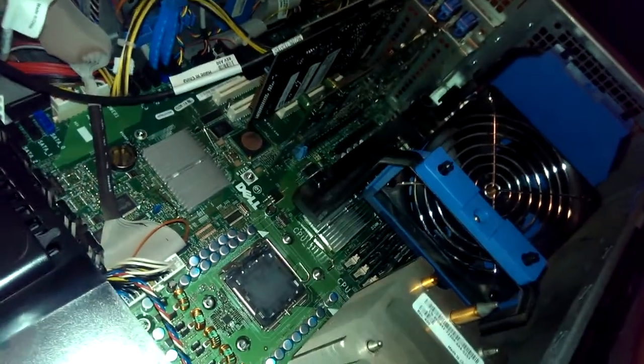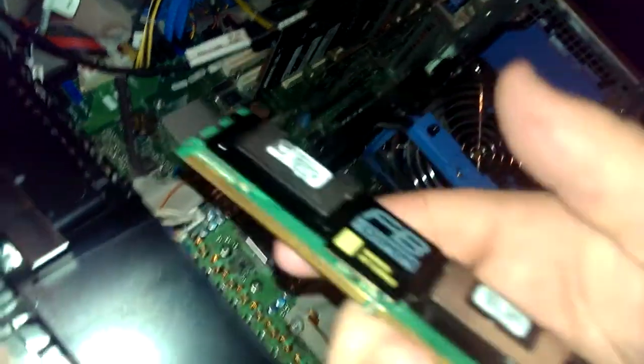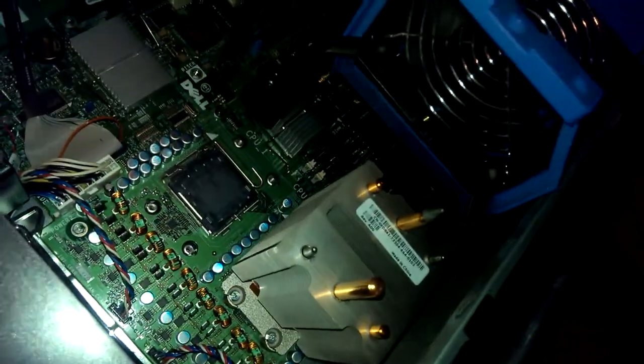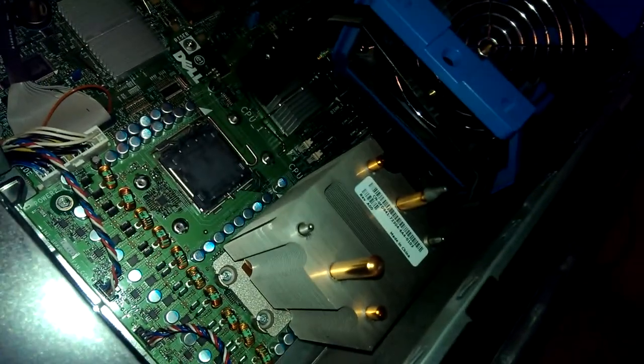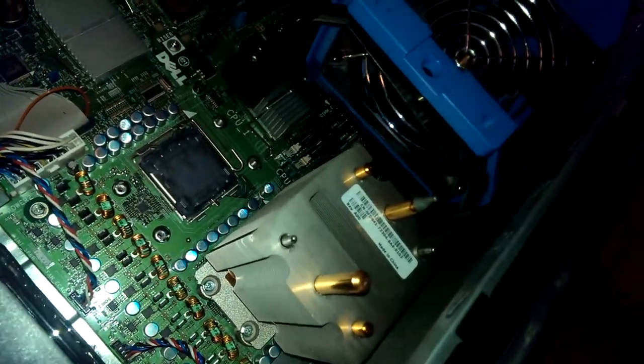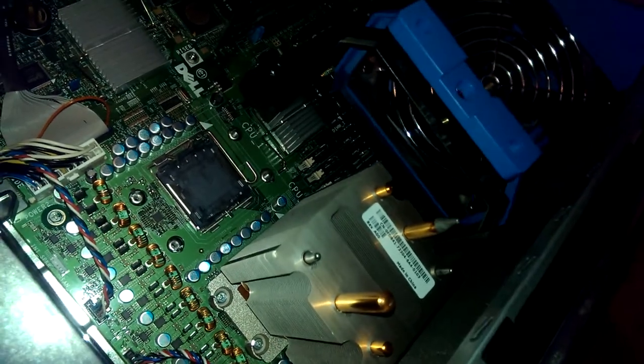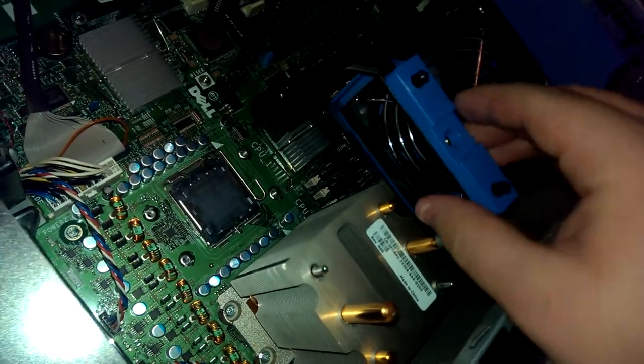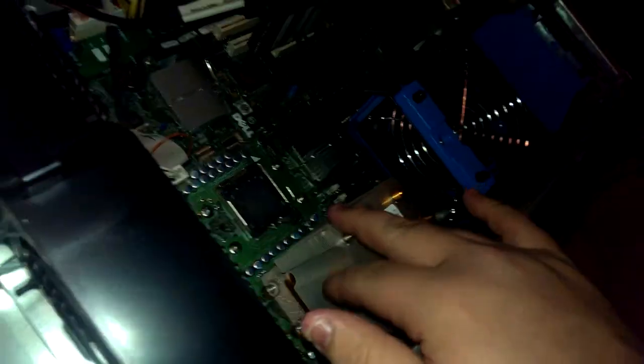Instead of using this one memory card, I use these four from another Dell server. I'm probably going to end up using all eight from that Dell server once I fully upgrade this.